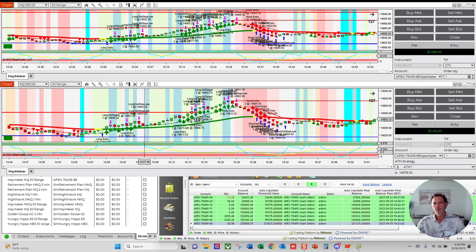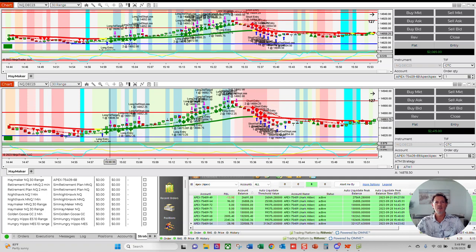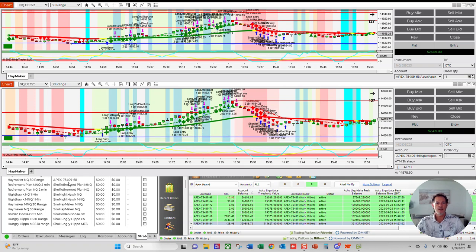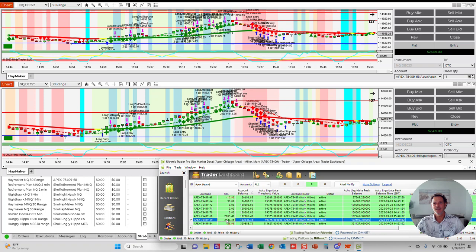So it came right out of the gate swinging today with a couple of these haymakers. I started it up around 3 o'clock and then it just was ringing away. It knocked out $2,005. It just snuck over the $2,000 target for this one.